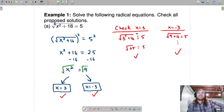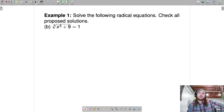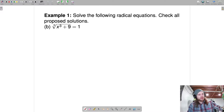Let's run right along to the next one. Give the video a pause, see if you can figure it out. For this one, I'm not looking for imaginary solutions — just give me the real solution and check to see if it's extraneous.